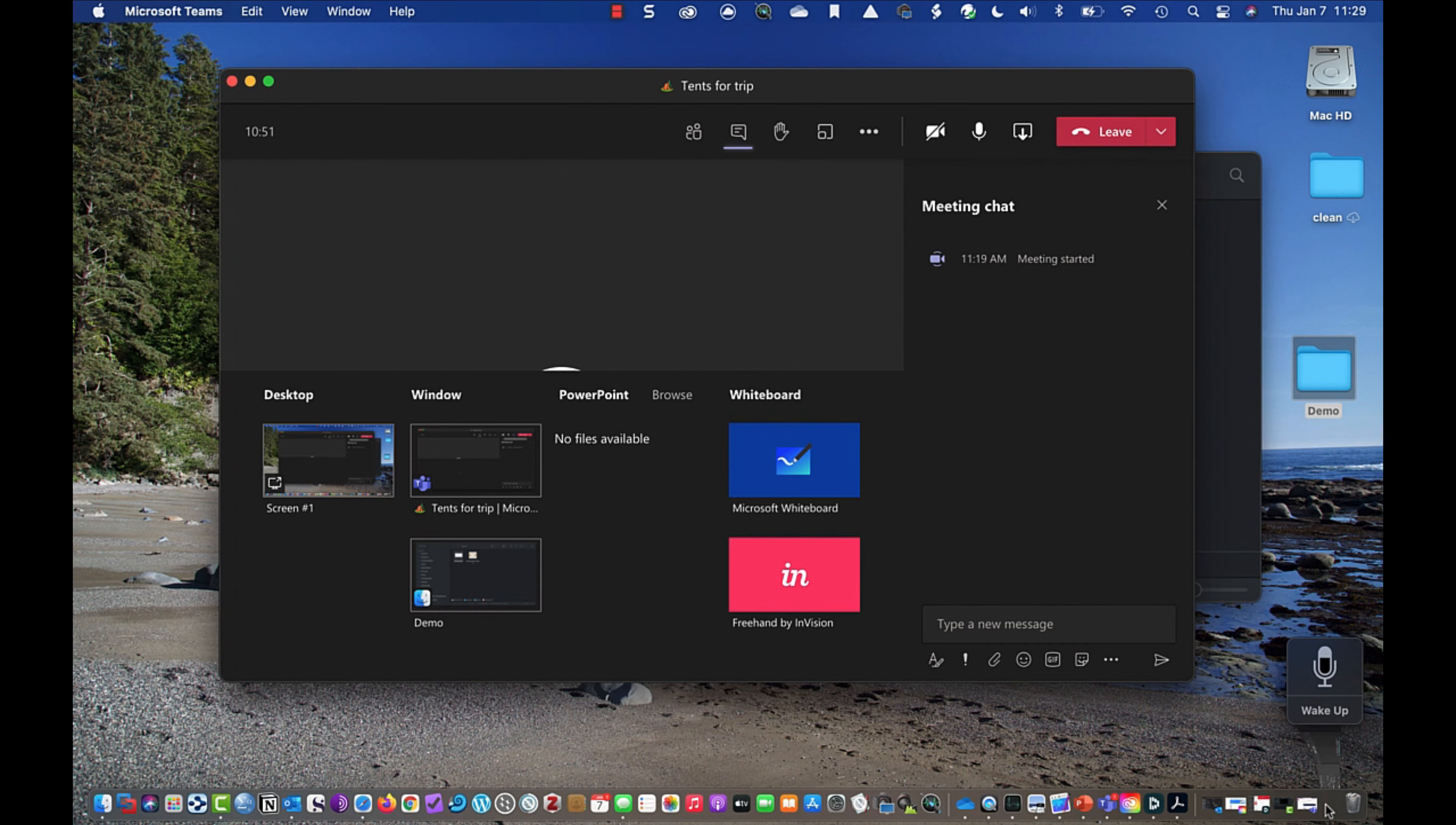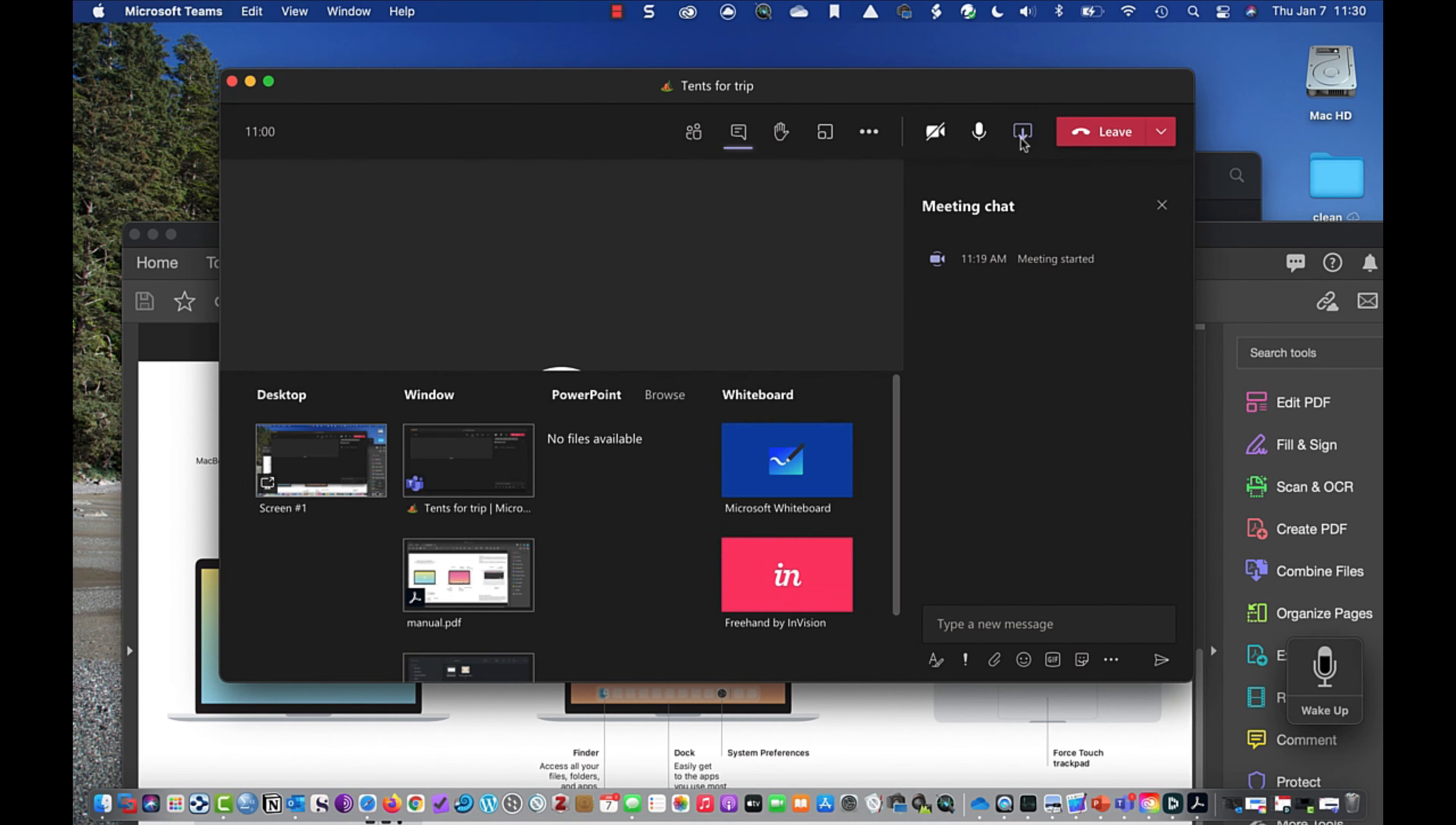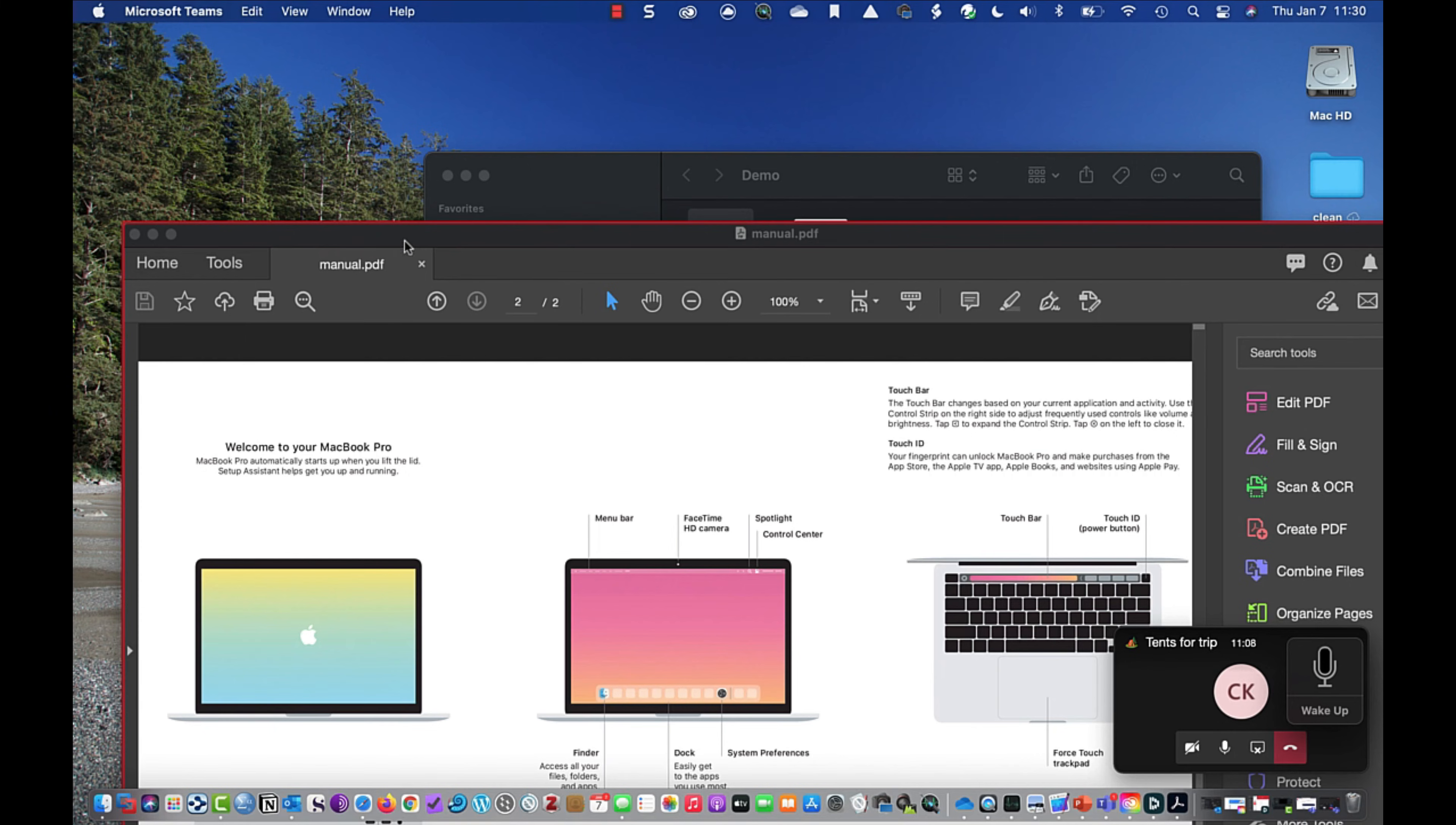If I bring that back up, and I go back to my meeting experience. It's a bit of a trick here, it's still not there. If I leave share, go back into share. Now you'll notice my PDF is available for me to share with a red border around it. And that's what all of my participants are going to see as well.